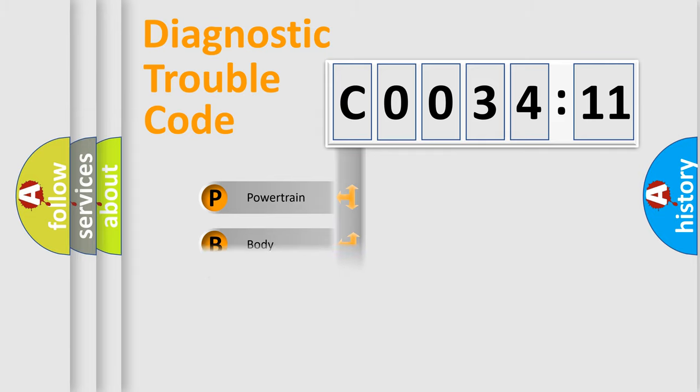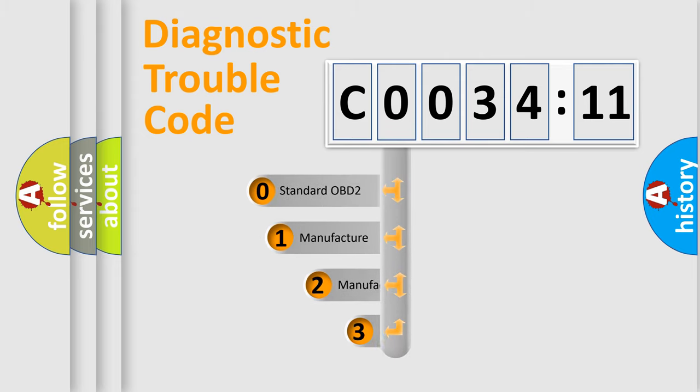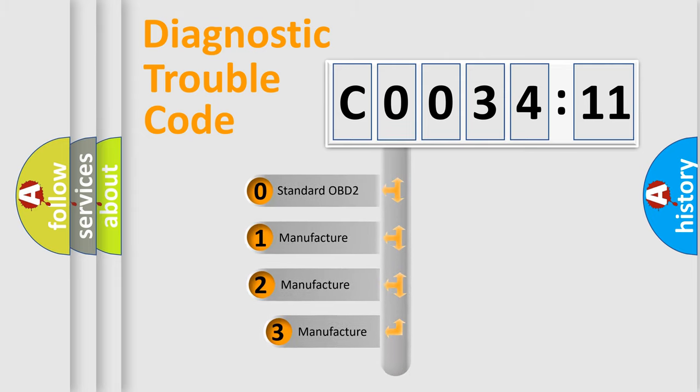Powertrain, body, chassis, network. This distribution is defined in the first character code.